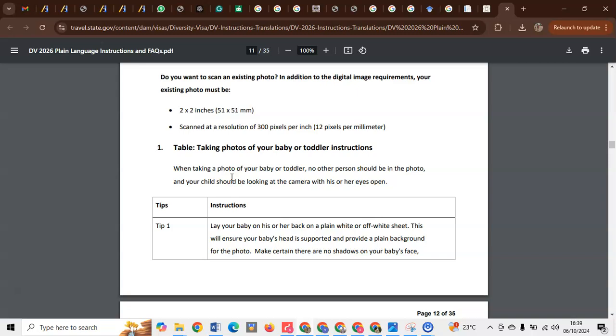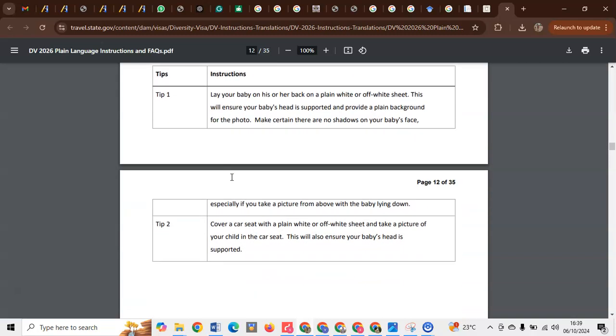So you can use that tactic to take a photograph of a toddler. Tip number two: you can use the car seat. You can cover the car seat with a plain white sheet and then take a quality photo. This will only happen if you are not in a position to lay your child down. You can use tip number two.